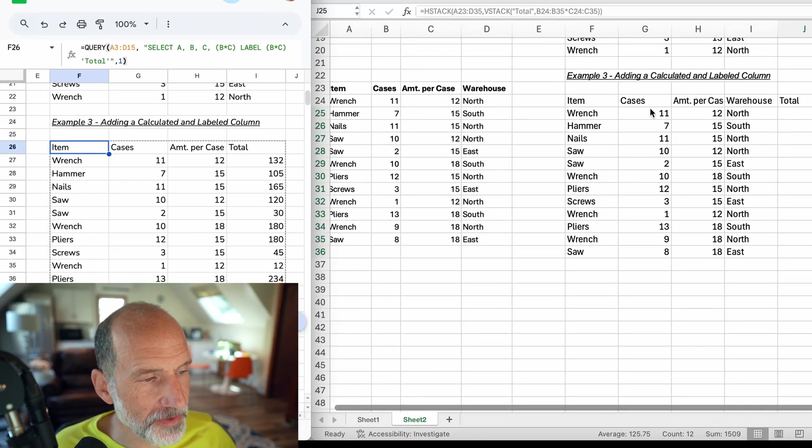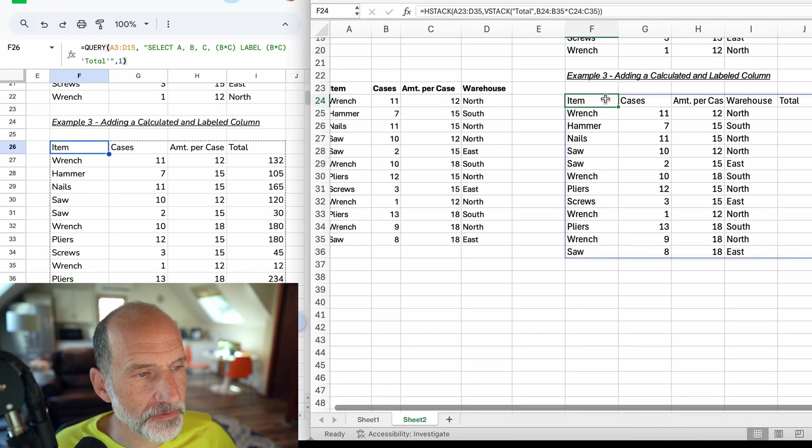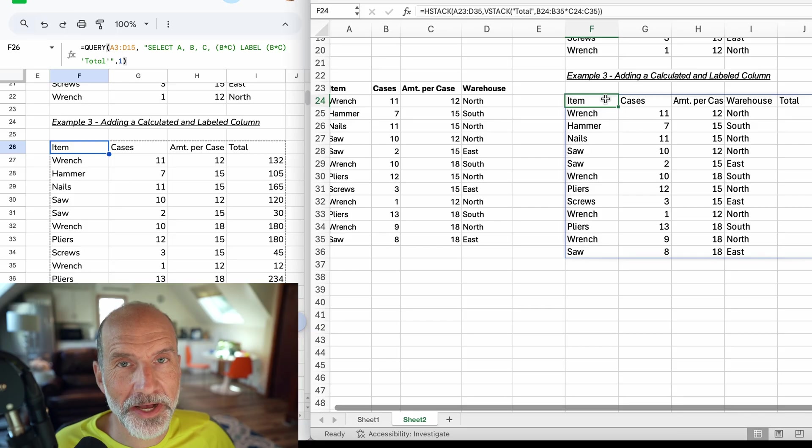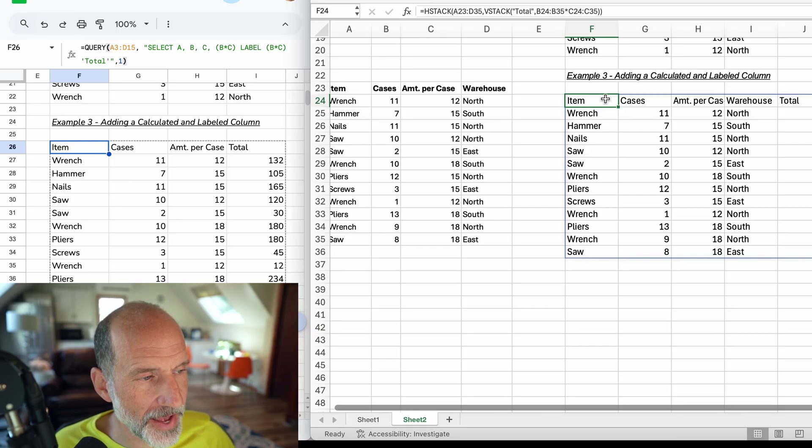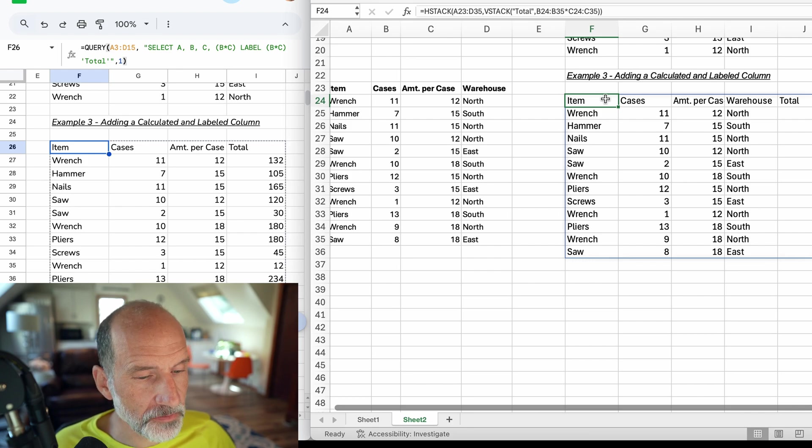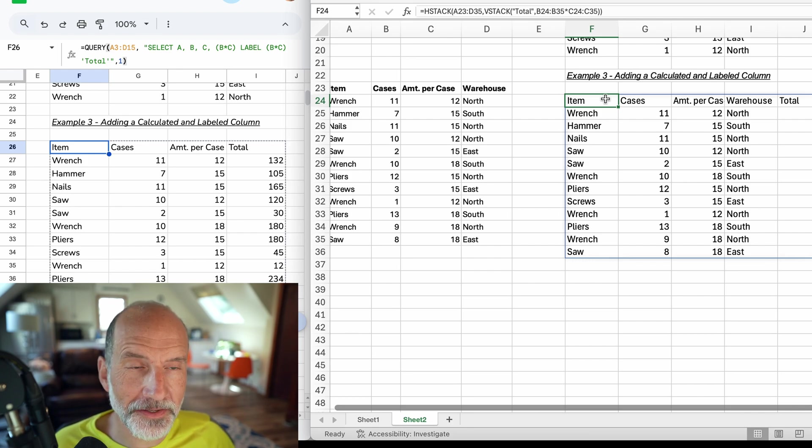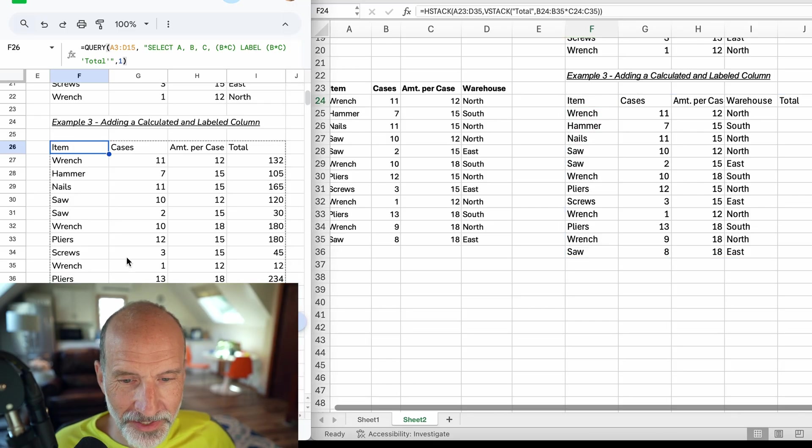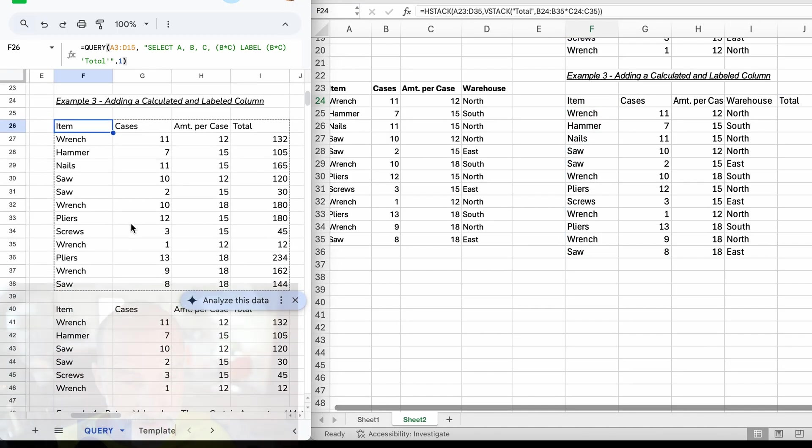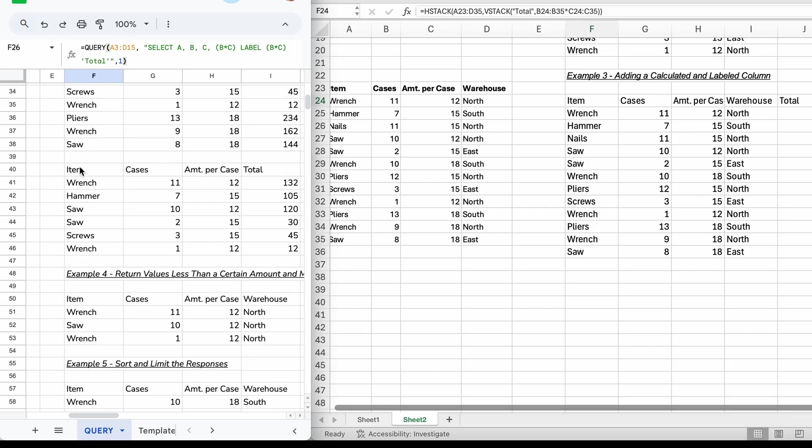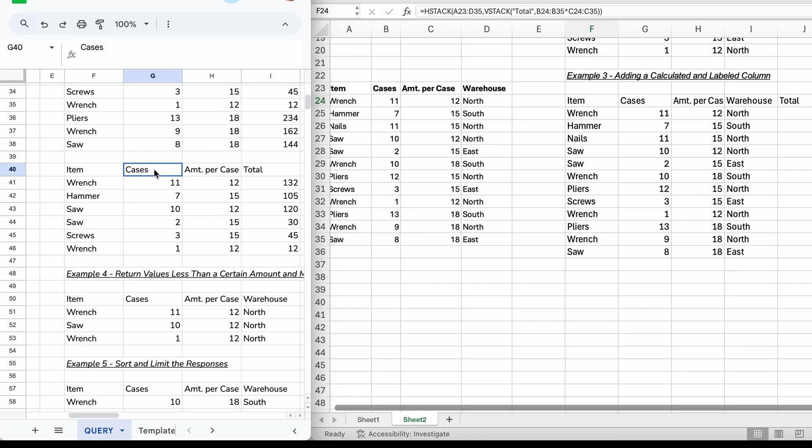Not as graceful as a query function. Let's come over and look - the query function just said take this table, select the three original columns, then do B times C and label it Total. I think the query function wins here. However, this combination of HSTACK and VSTACK is usable. You'll get by, you can definitely use it in Excel, and that's how to add a calculated and labeled column. But there was one part where I got stuck here. If you know how to do this, please leave a comment and let me know.